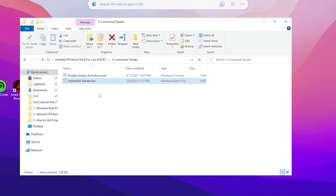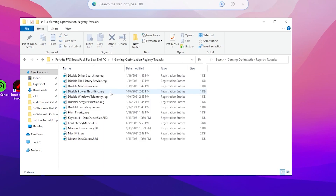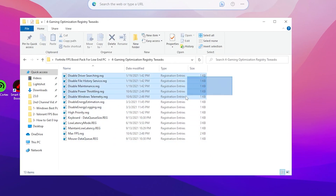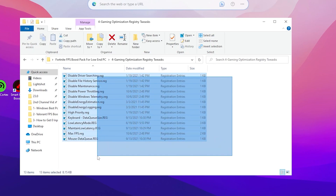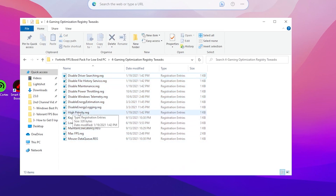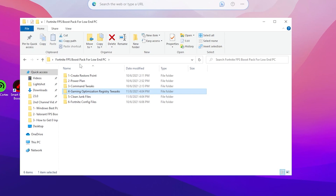Go back to the main directory of the boost pack and open the Gaming Optimization Registry Tweaks folder. Inside, find and double-tap 'Disable Driver Searching' to install that registry, then install all the remaining registry files one by one. These include: Hybrid file tweaks, disable energy logging, disable energy estimation, disable Windows telemetry, disable CPU and GPU power throttling, and keyboard and mouse data queue settings to reduce input latency.